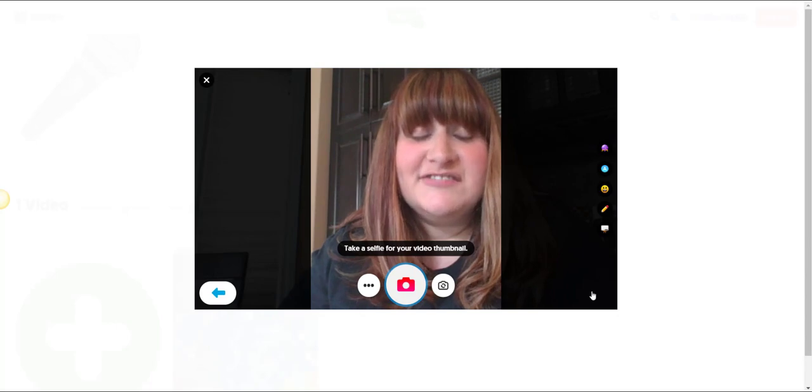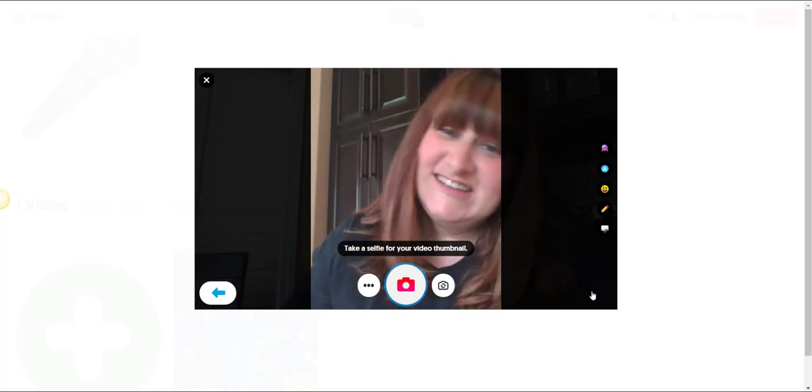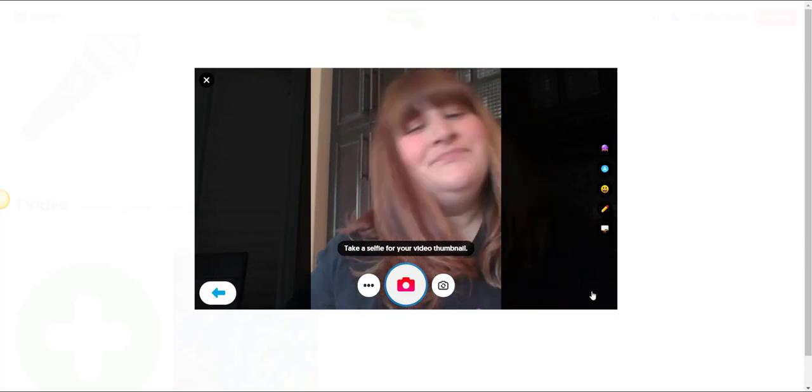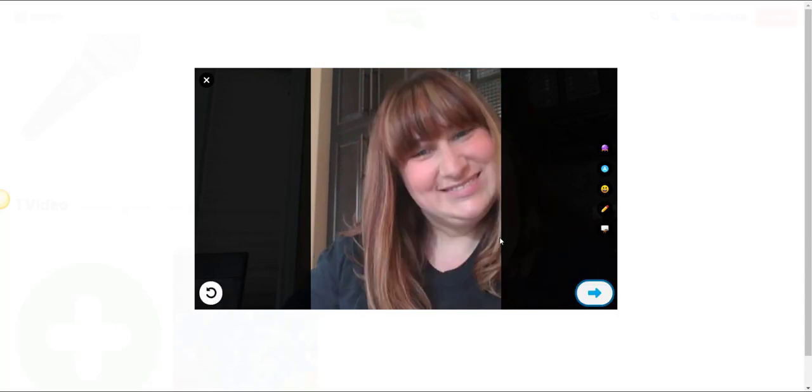As always, we're going to take a selfie. This selfie is going to appear on the topic and it will be what students will see as the preview to your video.